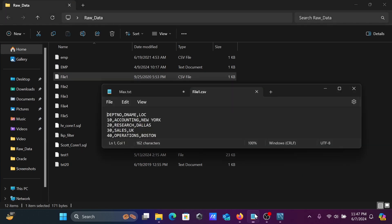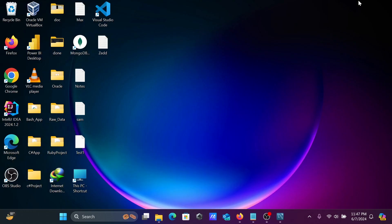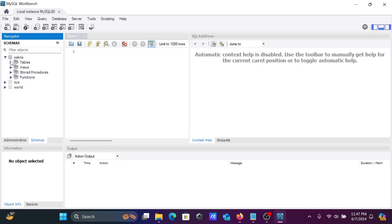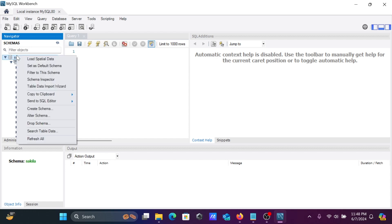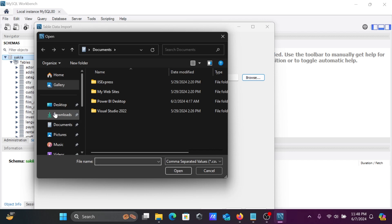This is the content inside file1. In MySQL Workbench, you need to select the database. The database and its tables are present here. Right-click on the database and you can see 'Table Data Import Wizard'. Click it, and then you can browse for CSV or JSON data files.